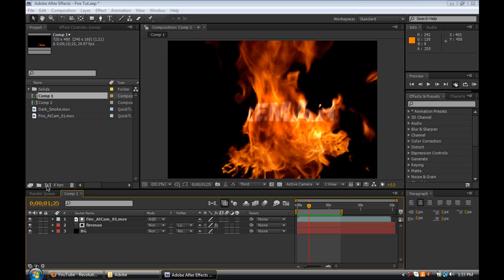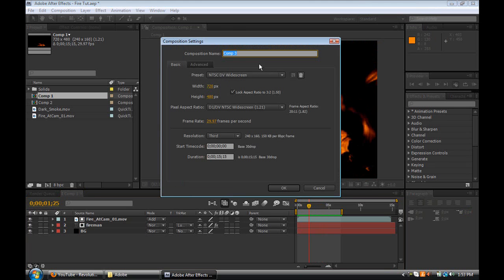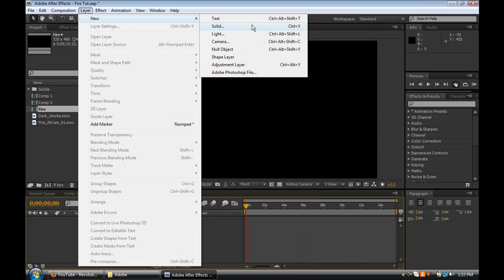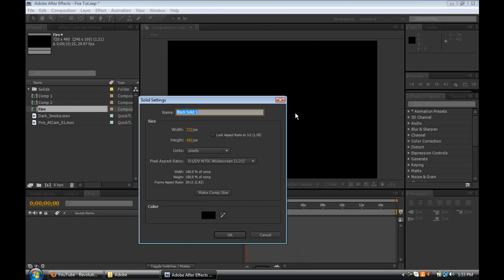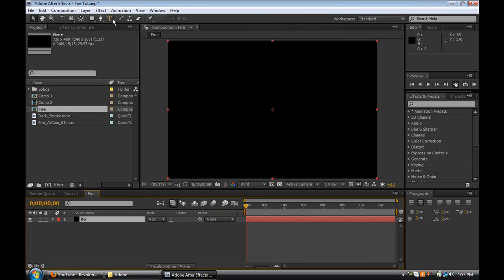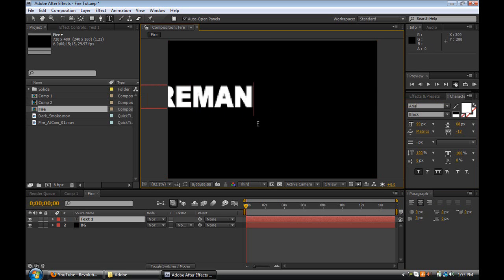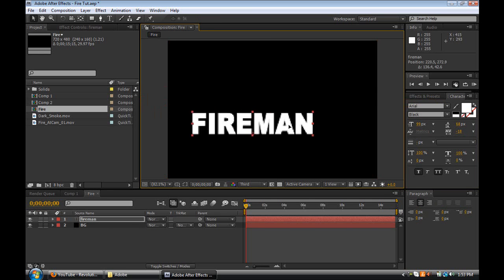So let's just get started. I'm going to create a new comp, and I'm just going to leave it NTSC DV widescreen. I'm not going to go into HDTV 1280x720 and all that, I'm just going to leave it standard. I'm going to go ahead and name this 'fire' and click OK. So what we're going to do first is create a new solid by going to Layer > New Solid or Control+Y. We're going to name it BG, leave it all the same, and make it black. Next, we're going to go to the text tool up at the top and type out our text. I'm just going to type 'fireman' — simple text — and click and drag it into the middle.